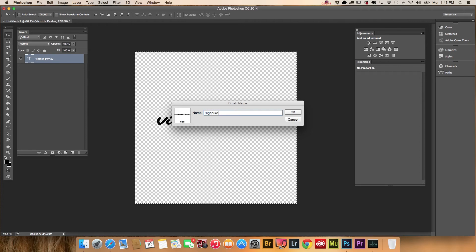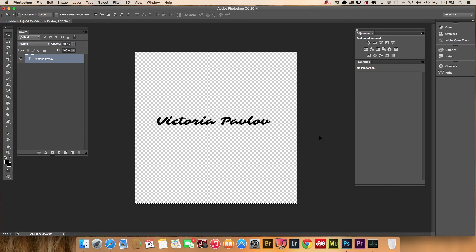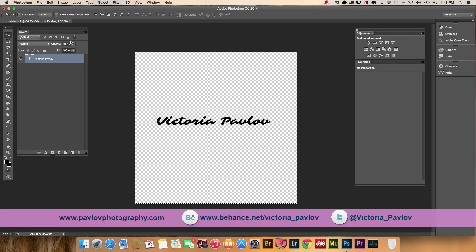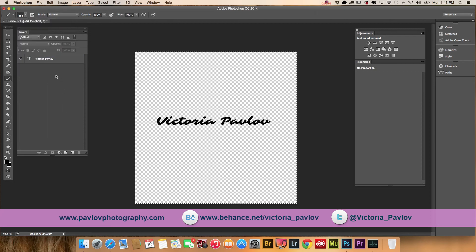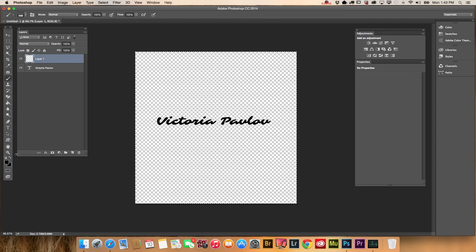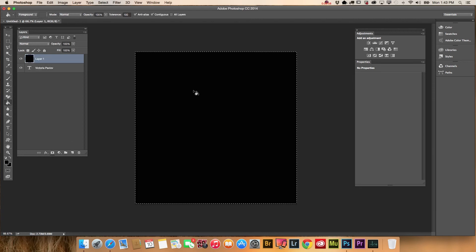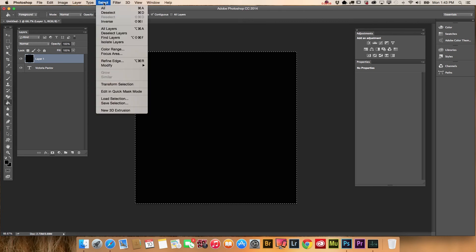Click OK and our custom brush is ready. You can see it here. To show you how it works, I will add an extra layer with black color on it. Select and deselect.